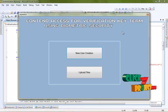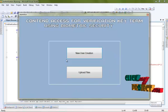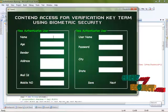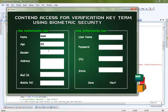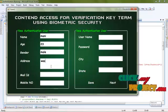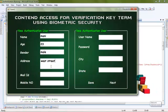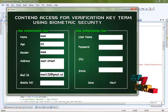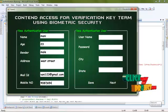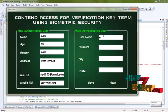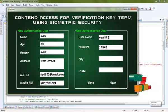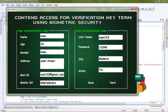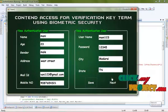This is our main page. If you are a new user, create a new account by entering your information. For example: username Money23, gender male, address West Street, mail ID money123@gmail.com, mobile number 9087654321, username money123. Click Save Details — the data has been saved successfully. Click OK, then click Next.